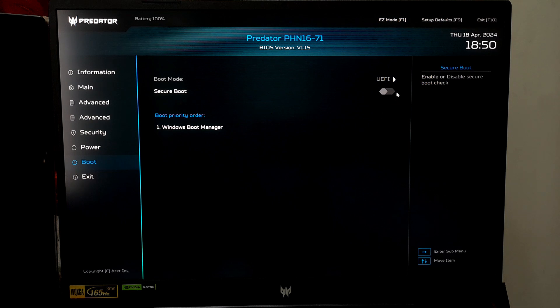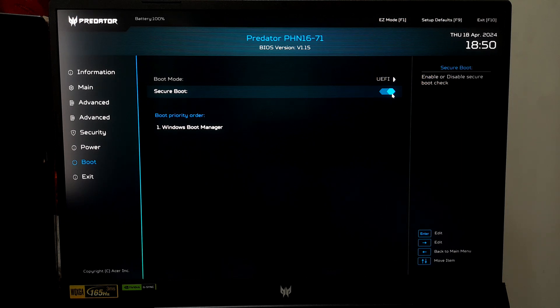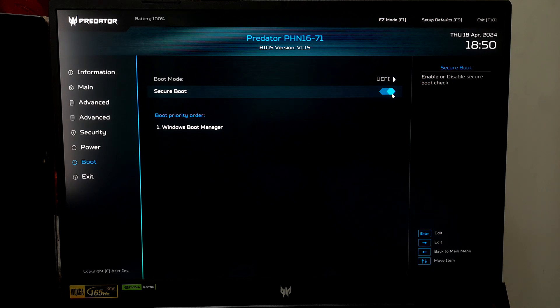Inspect the list of options displayed on the current tab you are navigating until you locate the Secure Boot feature. If it's directly toggleable, simply select it and toggle to enable it. Alternatively, if Secure Boot has its own sub-menu, navigate to that first before selecting to enable it.